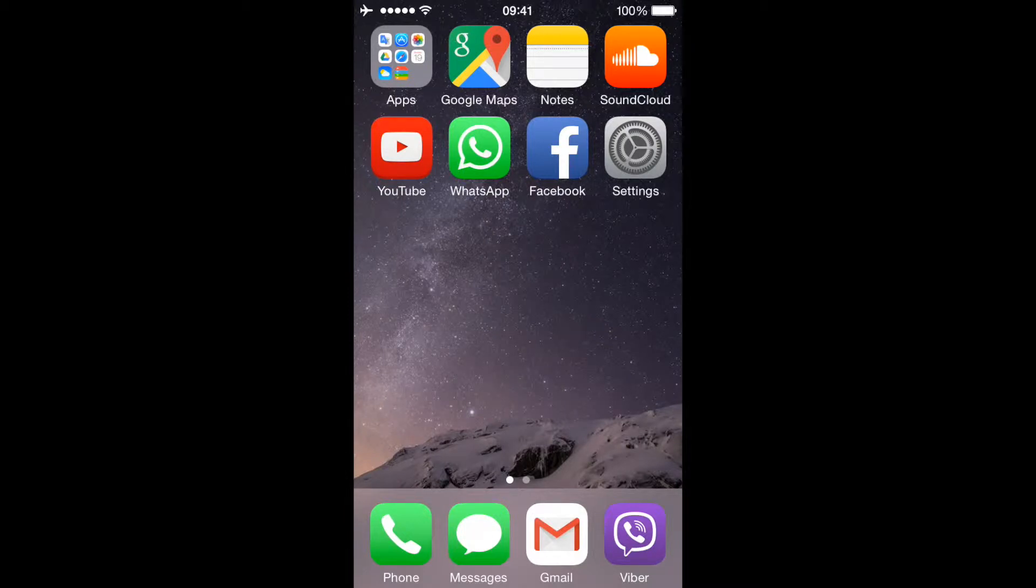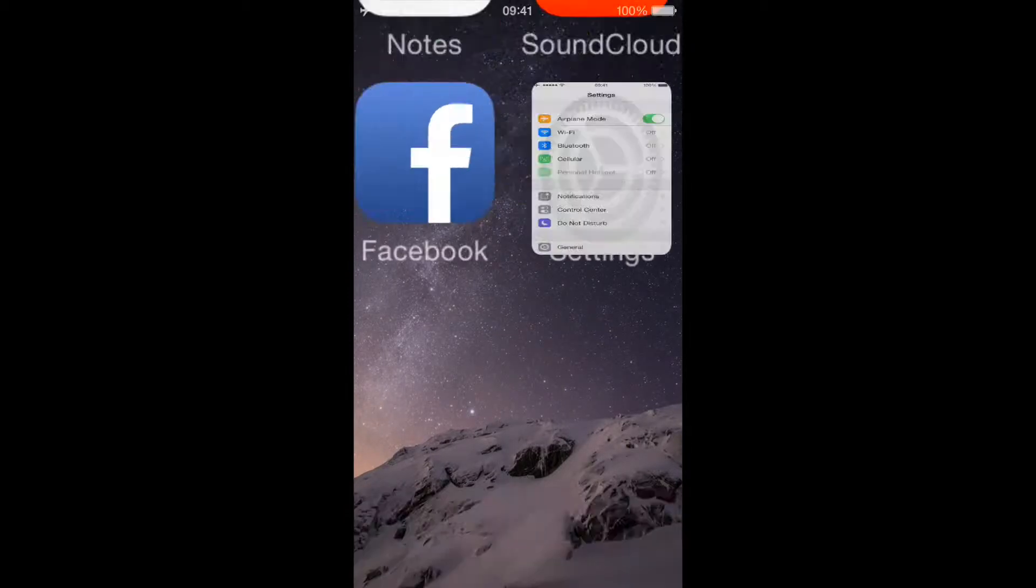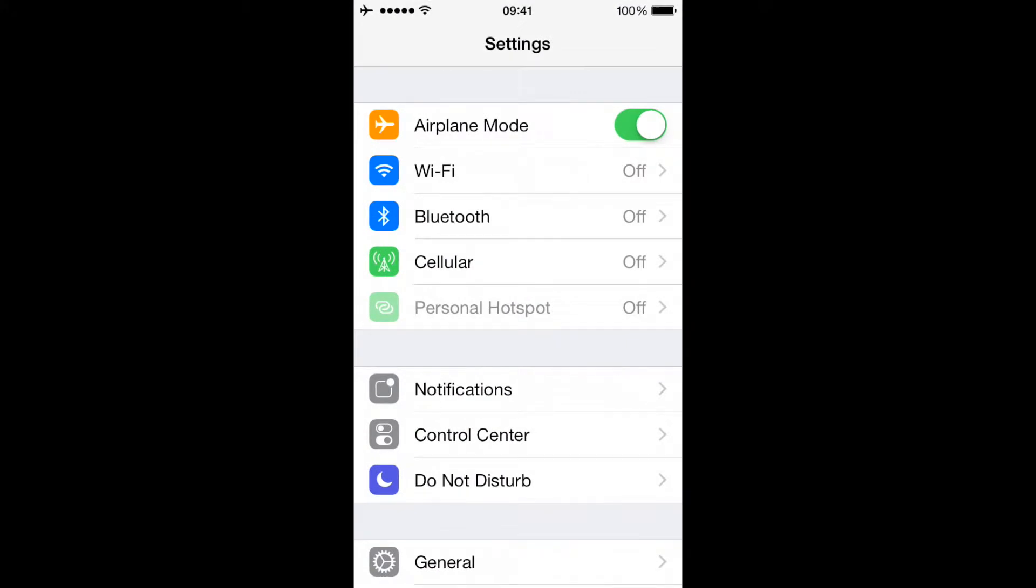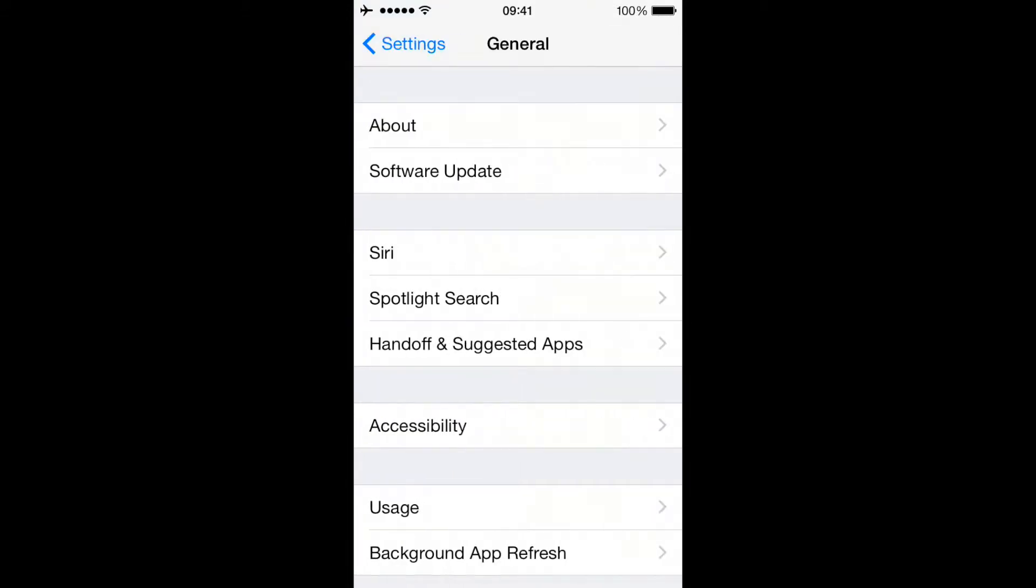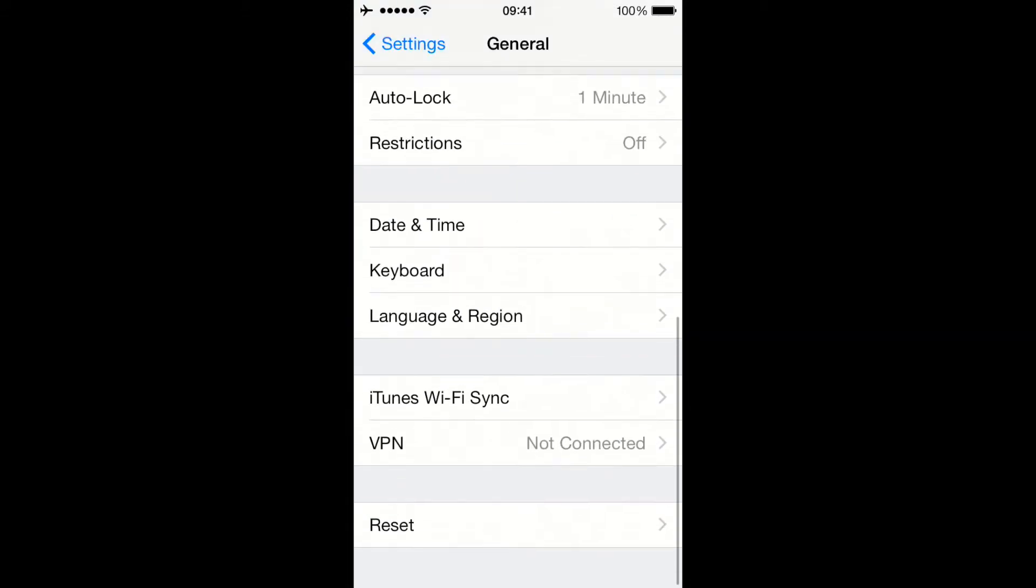All you have to do is go to Settings, then from there choose General, and then go to Accessibility.